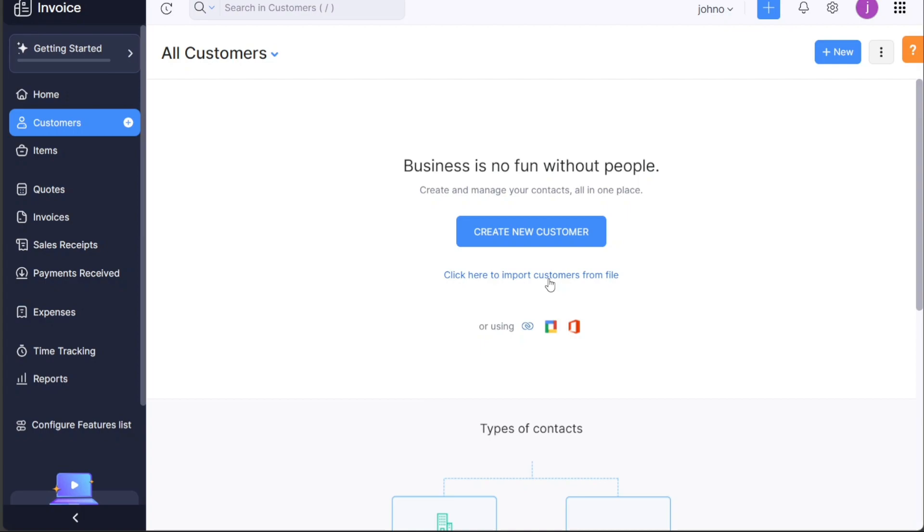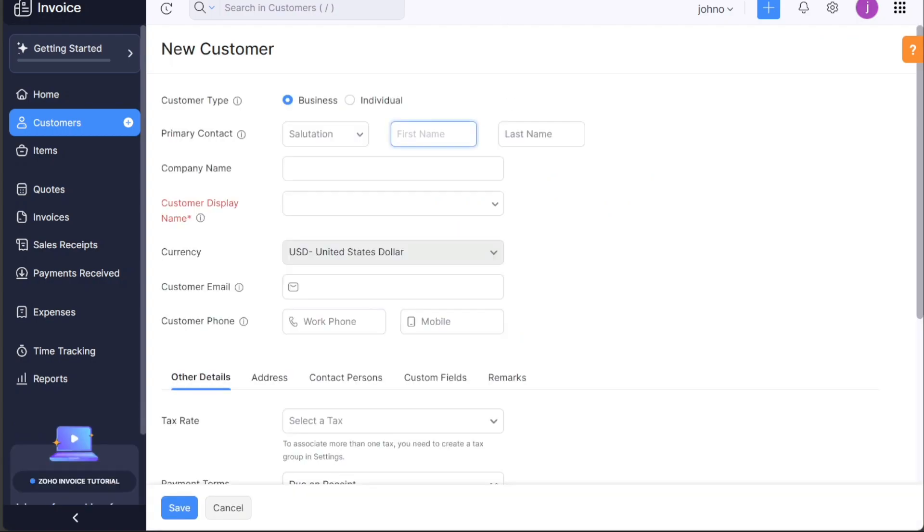In this tutorial, we will focus on the Create new customer option. Clicking on this button will open a form that requires you to fill in specific information about the customer. First, select the appropriate customer type, which can be a business or individual.